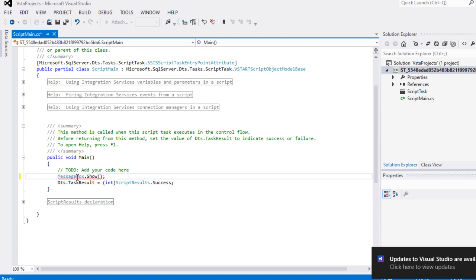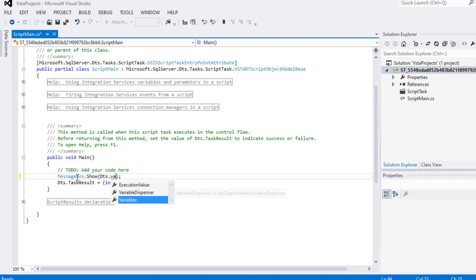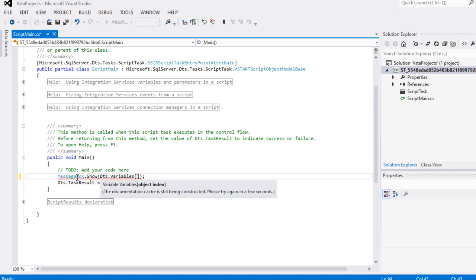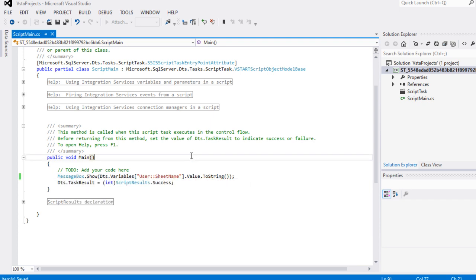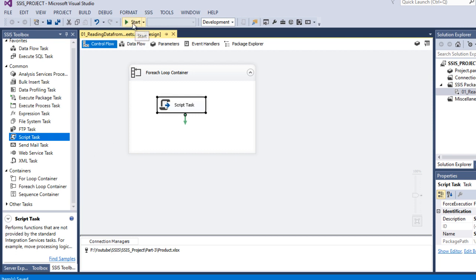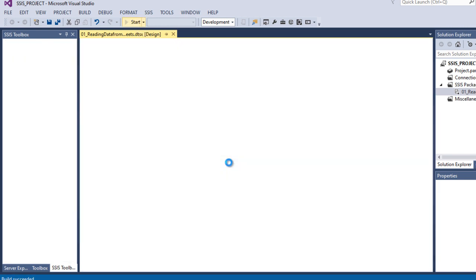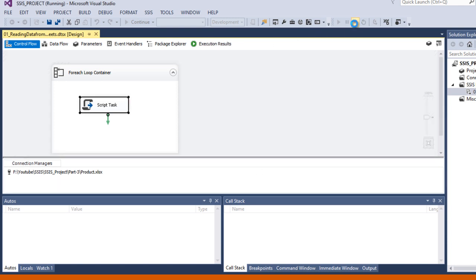In the main block, write MessageBox.Show() and inside it write Dts.Variables["SheetName"].Value.ToString(). Close the parenthesis. Save and close the script. Click OK. Now execute and test the package - it should loop through Sheet 1, 2, 3, 4, and 5. And we can see: Seat 1, Seat 2, Seat 3, Seat 4, Seat 5. Everything looks good. Stop the package.